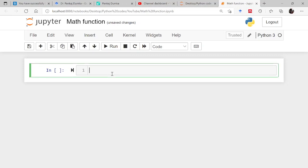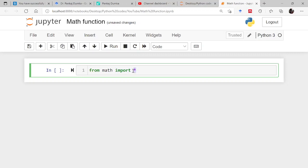For say, I am calling this particular function or module which is already there in Jupyter, and if it's not, then you have to add it. So it's available with me, so I am simply calling from math import star. This is one of the way in which you can call this particular module. From math module you have to import star means everything.